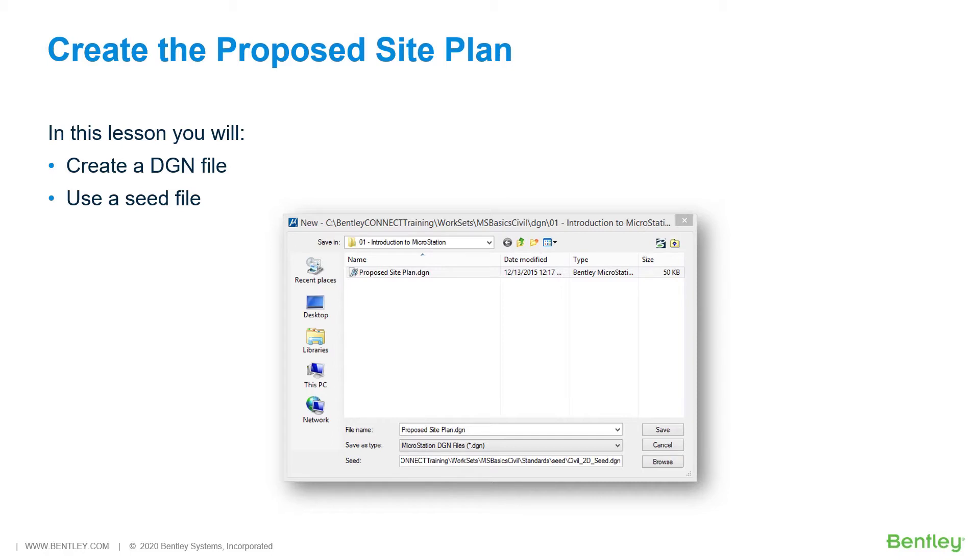It is composed of one or more models, each of which is used to store related elements such as lines, arcs, and shapes. When you create a DGN file, MicroStation copies one of the provided templates or seed DGN files to the new file.